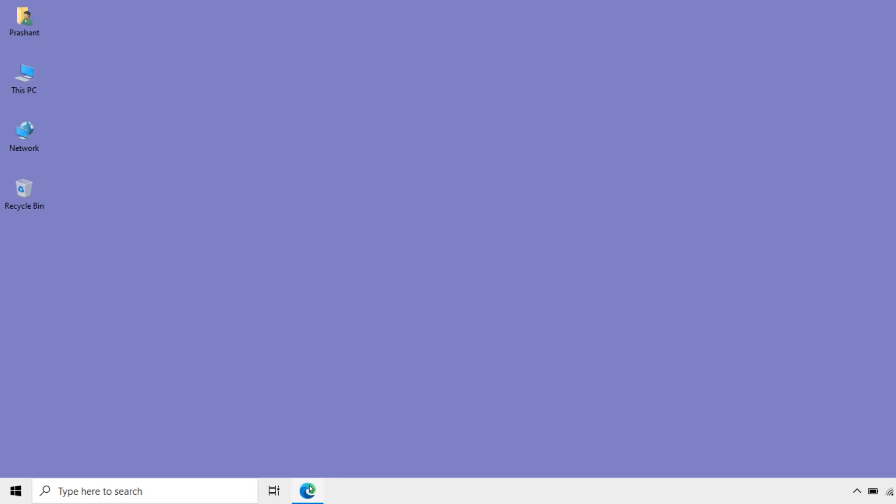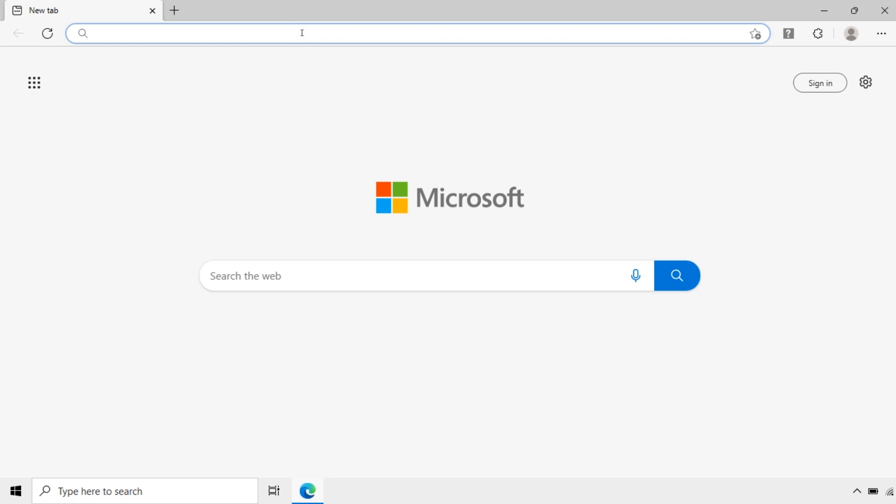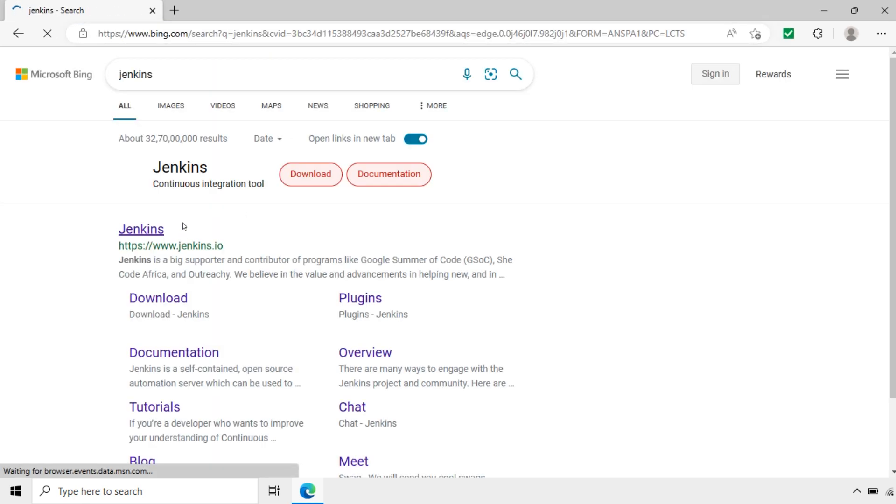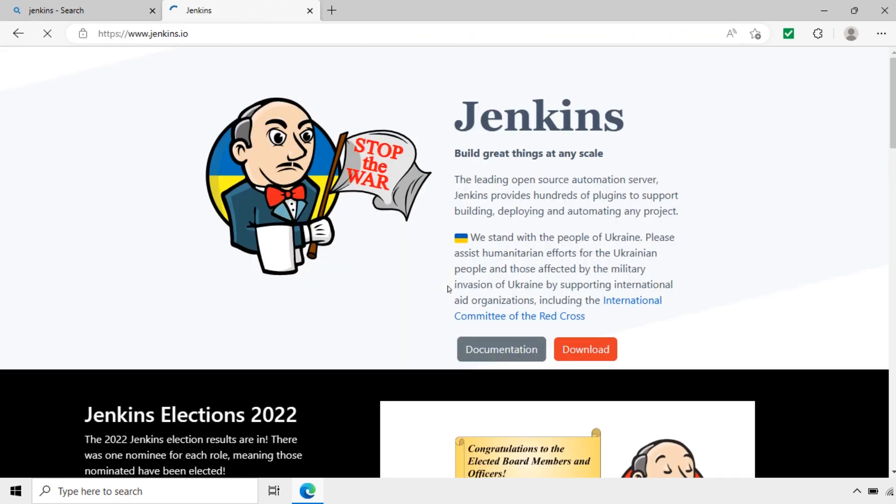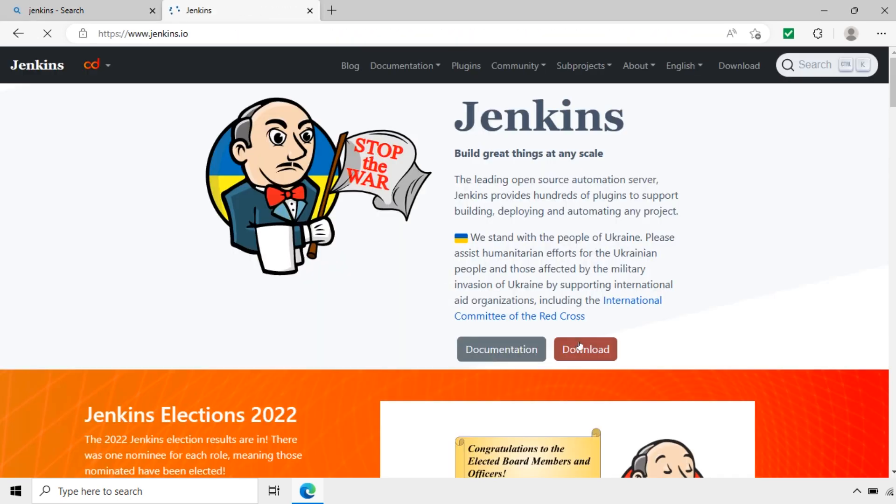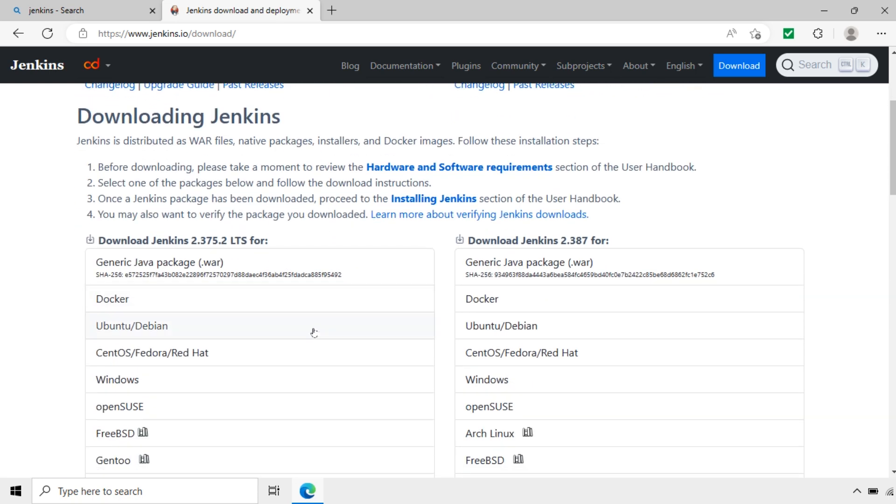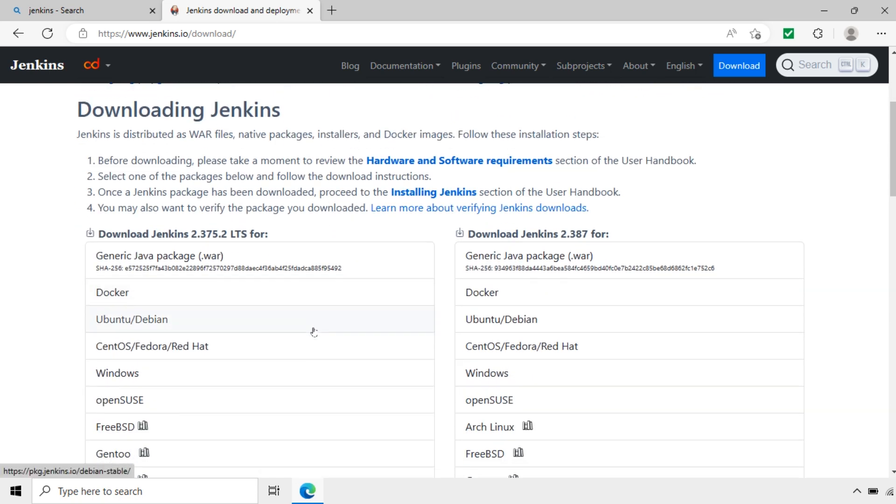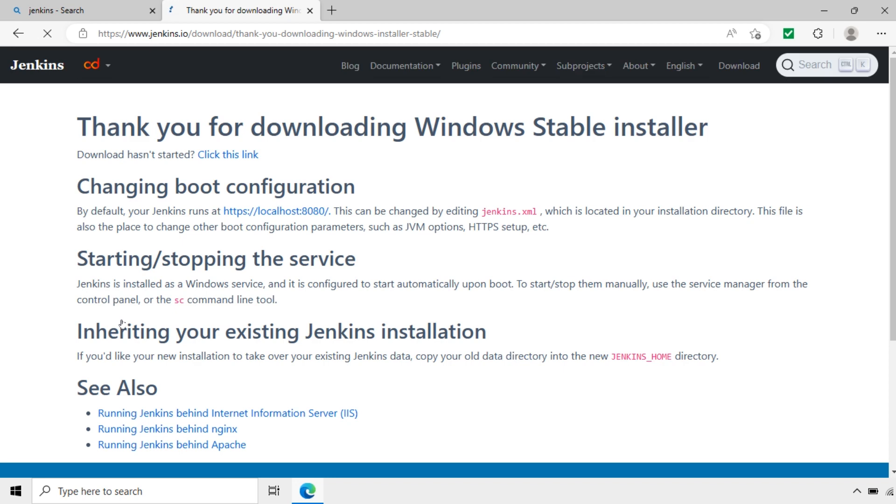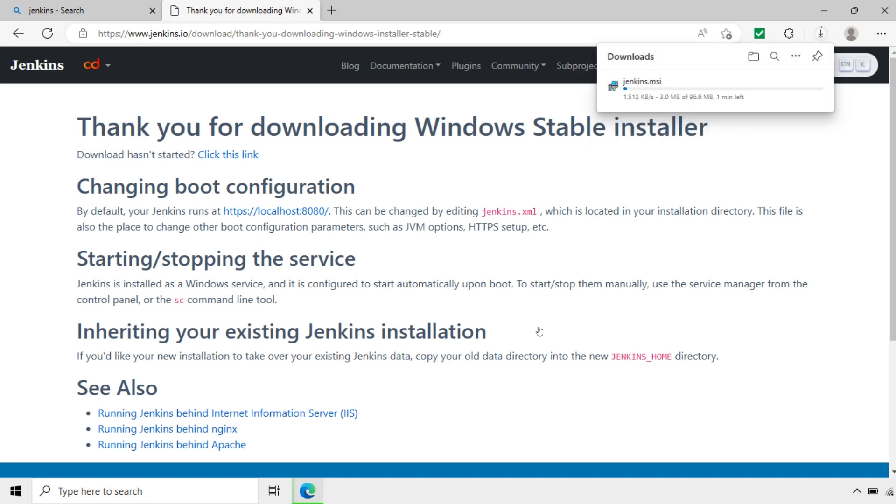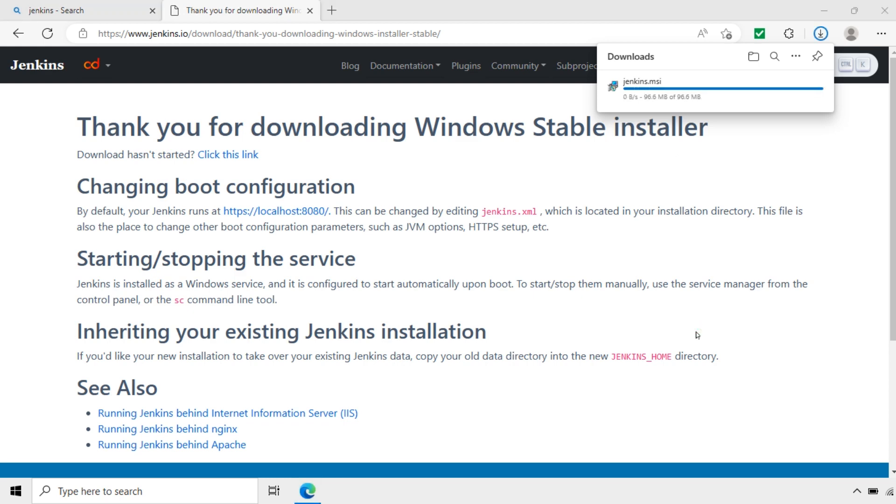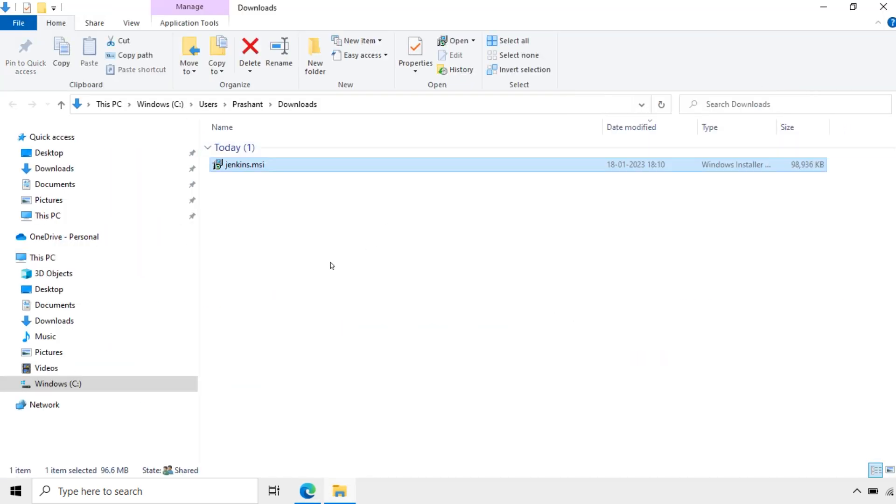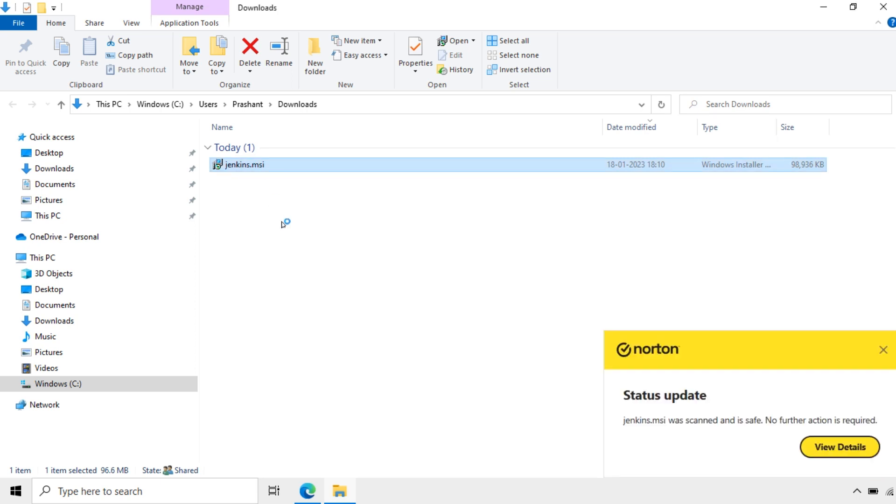Now I will go to Jenkins website. Here I download. Choose the OS. This is the Windows OS. We are installing in Windows. The version is 2.375.2. Click on Windows. It will start downloading the package. It is downloading now. Now the package is downloaded. I will open the folder containing this package.